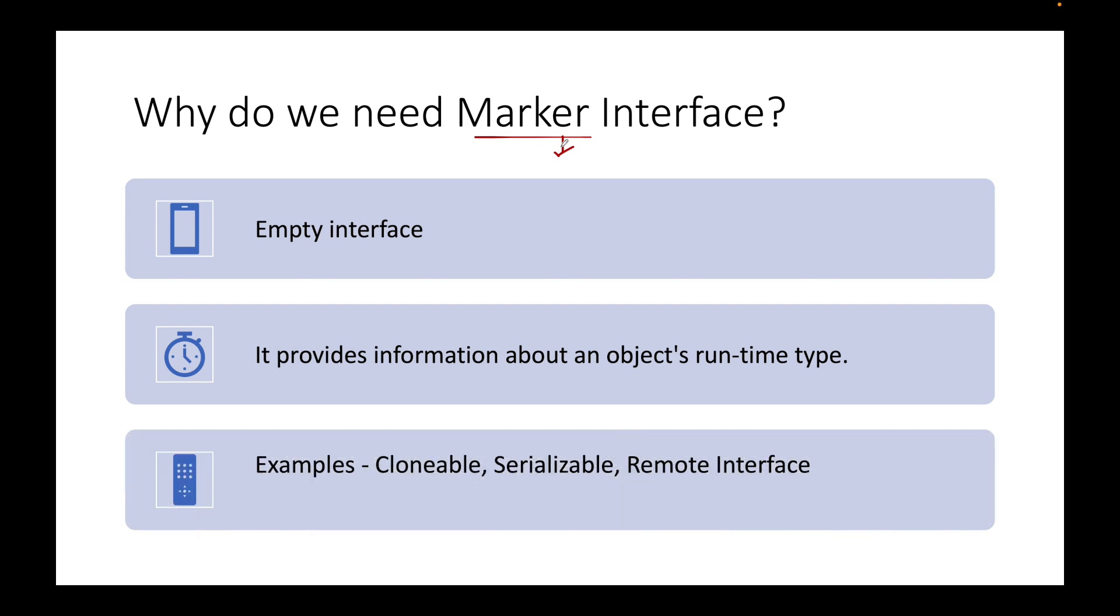For example, three examples of marker interfaces: Clonable, Serializable, and Remote. If I talk of Clonable interface, any class which implements the Clonable interface, the objects of that class will be able to clone the objects. If I implement Serializable interface, the objects of the class will be able to serialize and deserialize the objects. It is just giving metadata or some information to the JVM that this is how the objects of the class are going to be. It just indicates that much message.